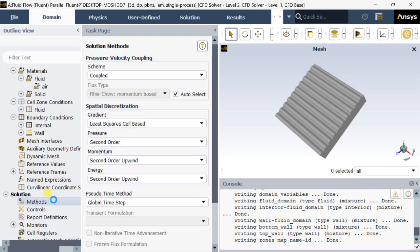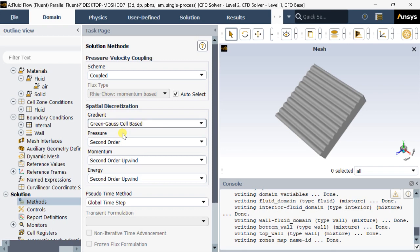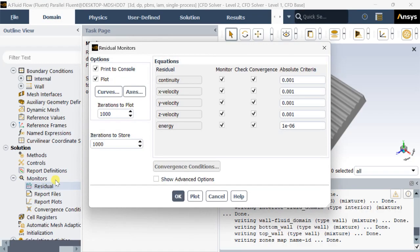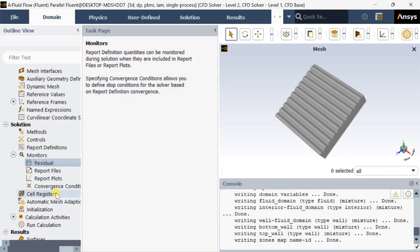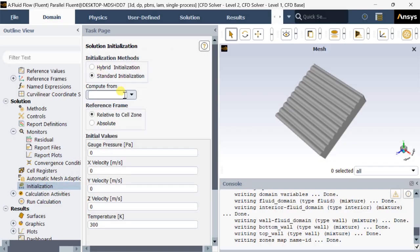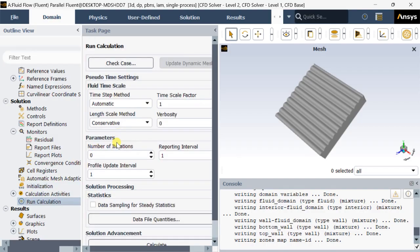Now go to methods and select the Green-Gauss cell-based method for better accuracy. Now go to monitors — residuals — and decrease the residuals up to 10 to the power of minus 30. Go to initialization, select standard initialization, click on all zones, then click on initialize. Now go to run calculation and enter the number of iterations as 500.